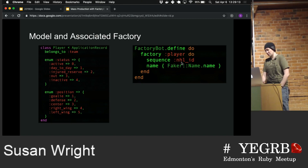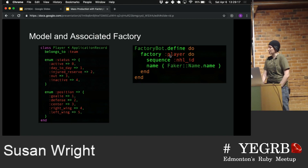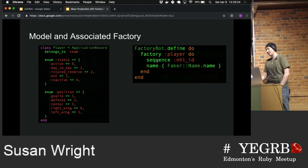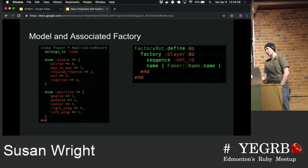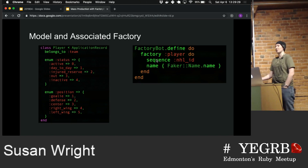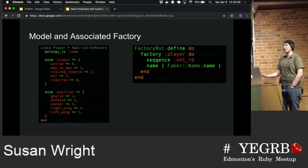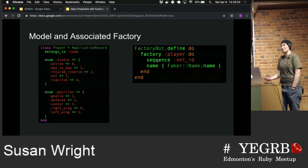I've given it a sequence for NHL ID because NHL ID should be unique. What this will do with Factory Bot is — every time you call this factory, it'll increment the sequence. So the first time you call the factory, NHL ID will be one. Second time, it'll be two. Third time, it'll be three and so on, until you run out of numbers, which I'm told can happen.